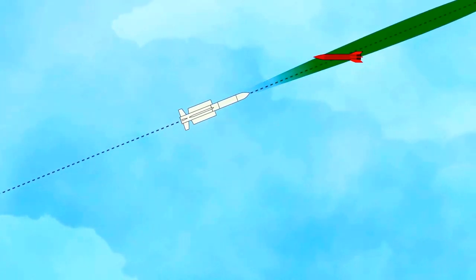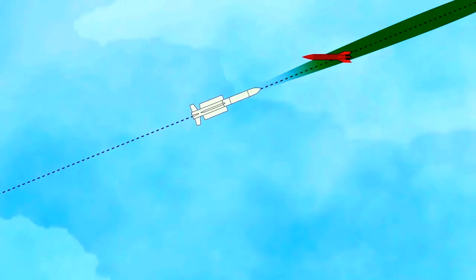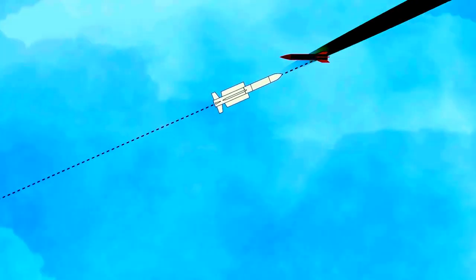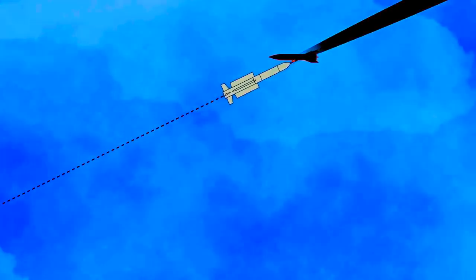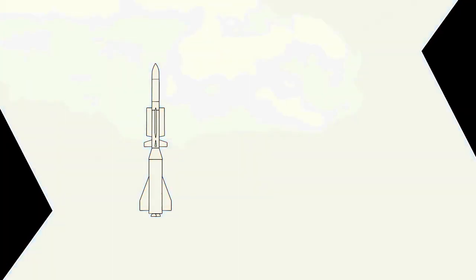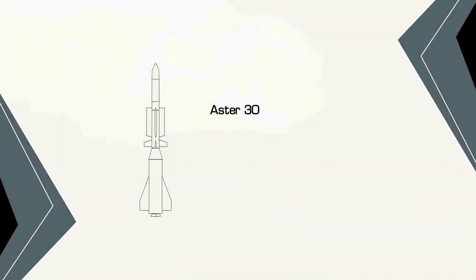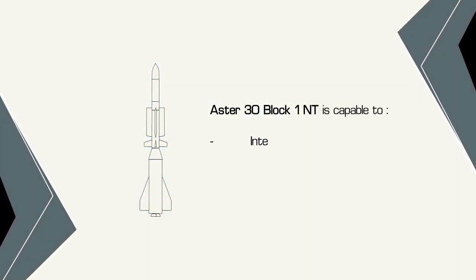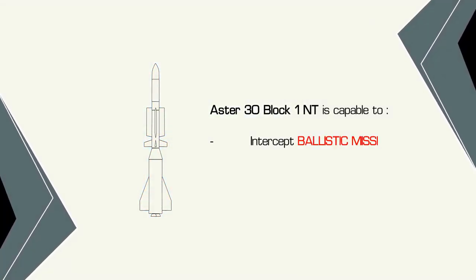Equipped with the new KA band seeker, the Aster missile will therefore be able to apply path corrections earlier and more precisely. In other words, it will be able to intercept faster and smaller targets.